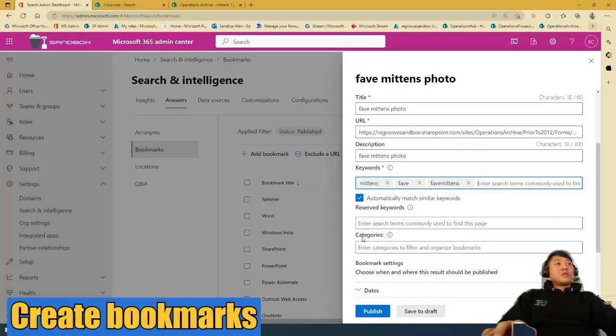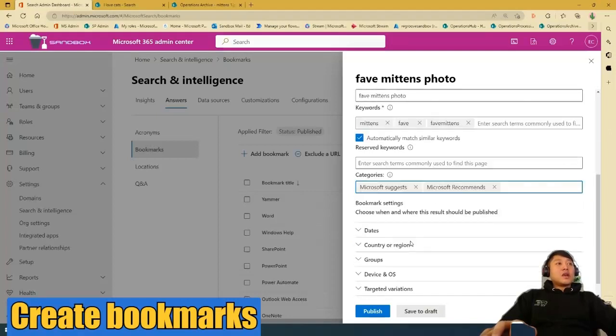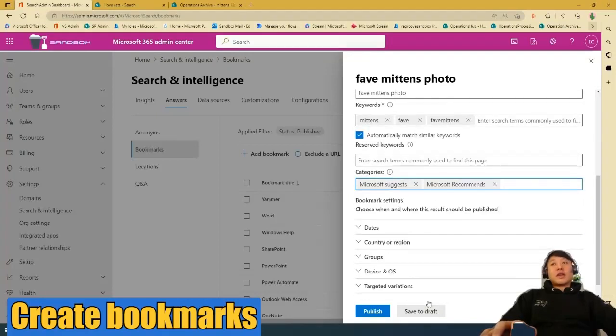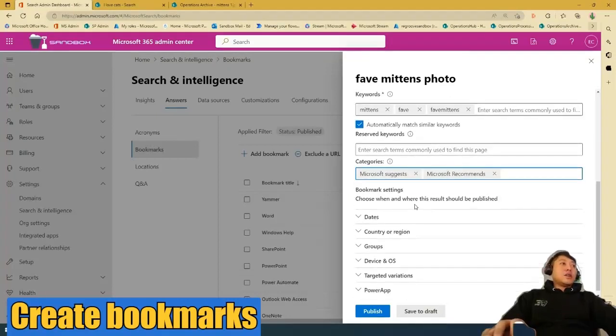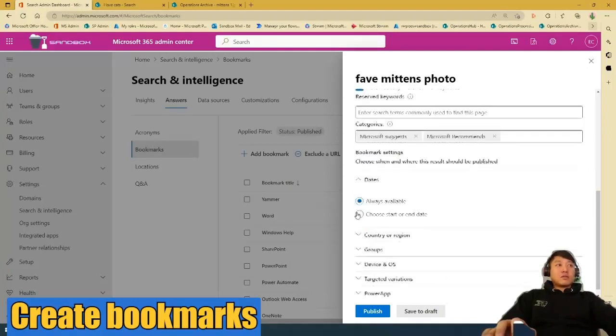Then we'll go to Categories, Microsoft Suggest, and then Microsoft Recommends. And then also you can edit the bookmark settings. But for this video, I'm just going to set it as default.